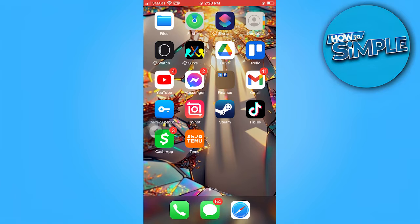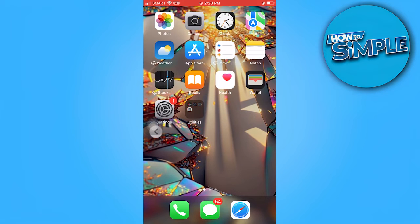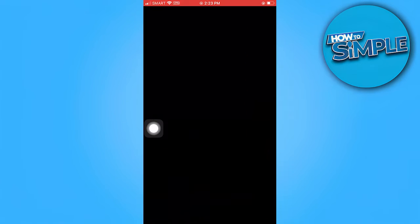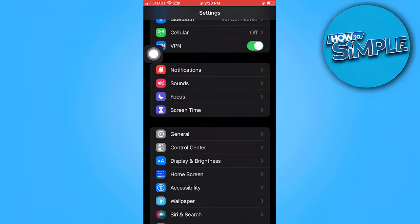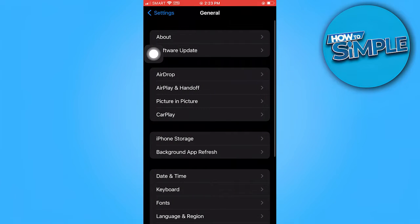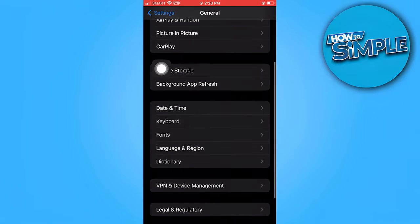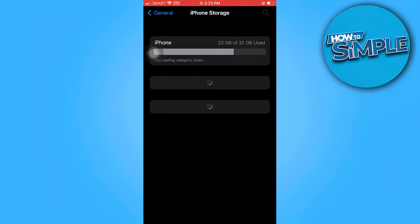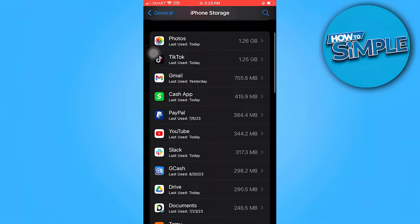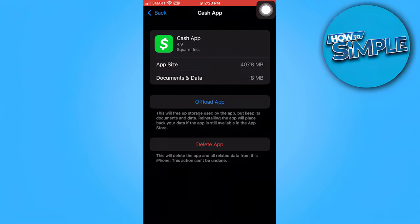First things first, go to the Settings app and scroll down to find the General section, then choose iPhone Storage. Once you're there, scroll down to find the Cash App. What we need to do here is delete the app.